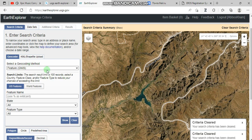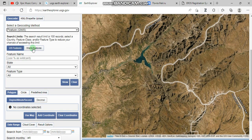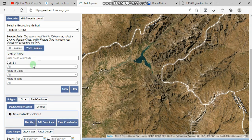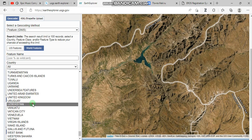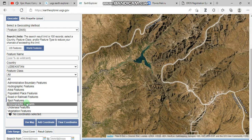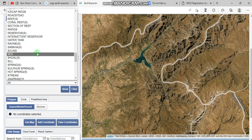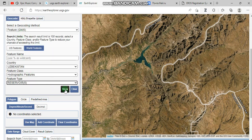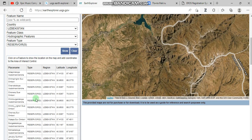Another way to go to your region of interest is the Geocoder. We have three options here. If your country is not located in the US, go to World Features and select the country you want to work on — for example, Uzbekistan. Select the feature type; I'm going to use a dam, which is a hydrographic feature, and the feature type is reservoir. You can use the show button to display a list of reservoirs in Uzbekistan.